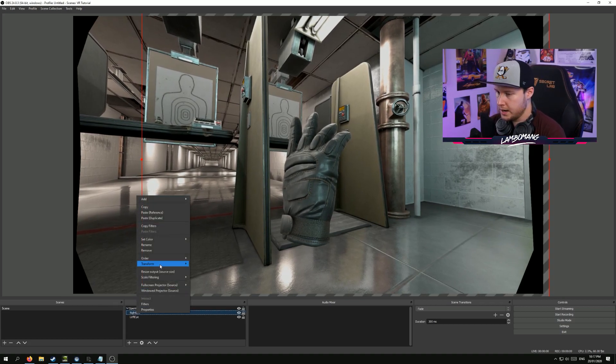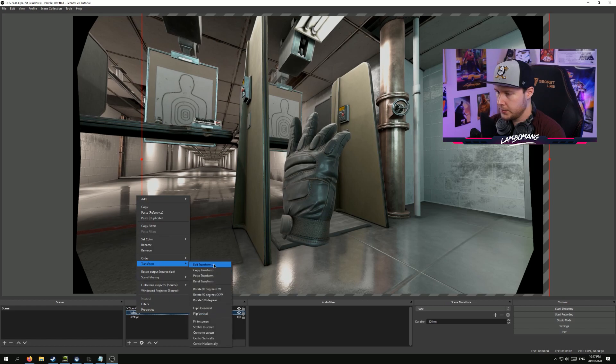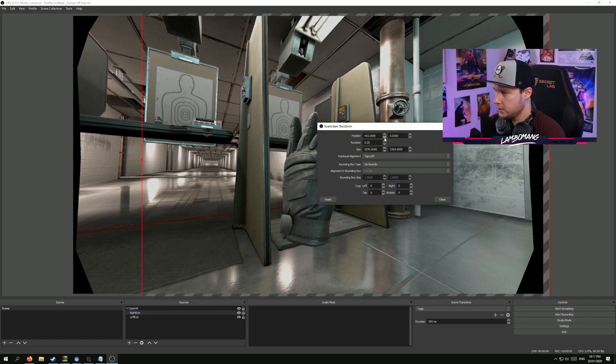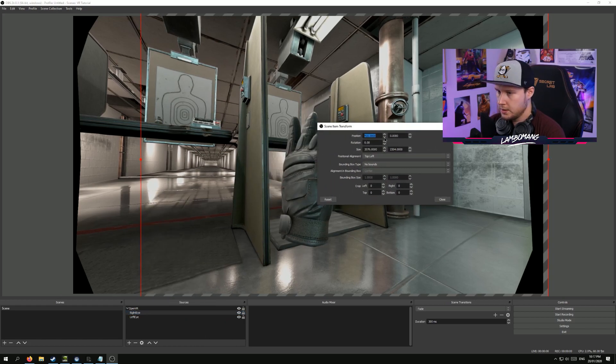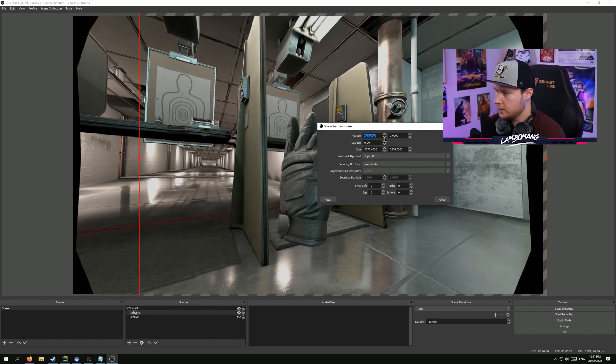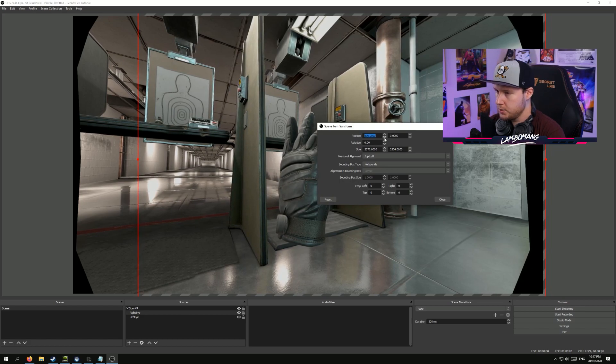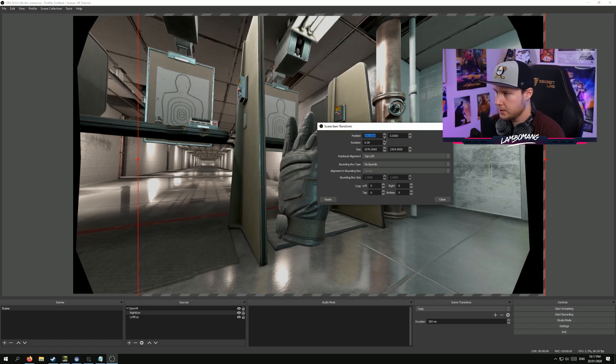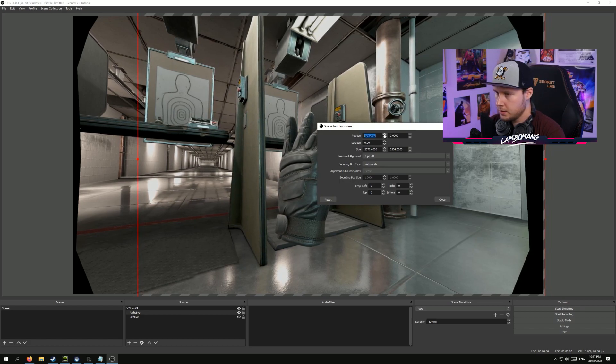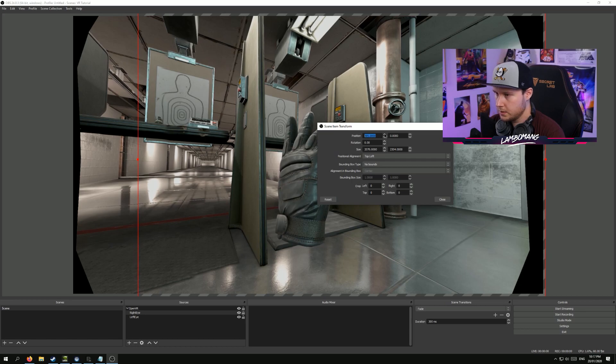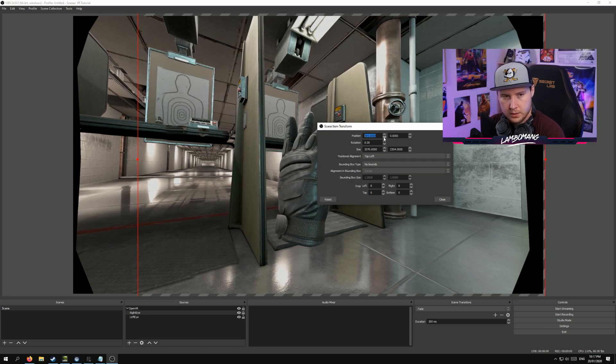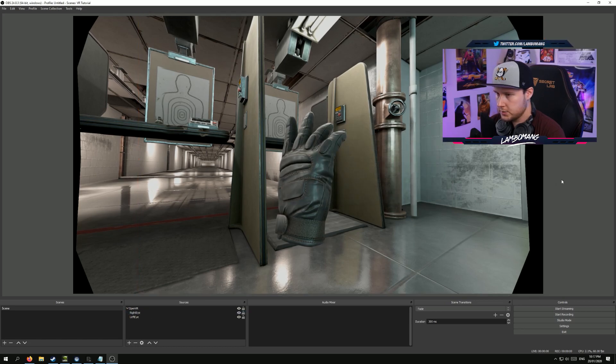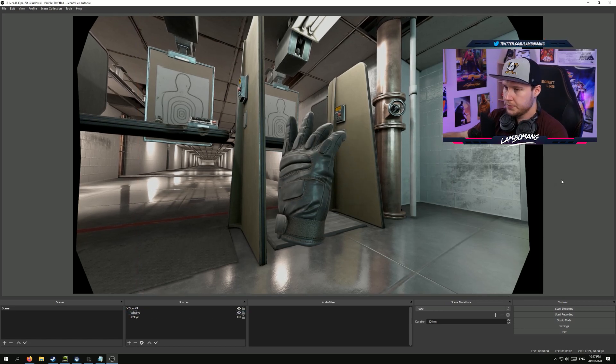So right eye, right click, edit the transform. So then we can just edit the horizontal position manually. There we go. That's looking pretty good.